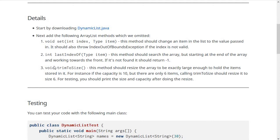All three of these methods are actually part of the real ArrayList class and you can read their documentation on the Java docs. They'll serve to make our dynamic list a little bit closer to the real ArrayList.